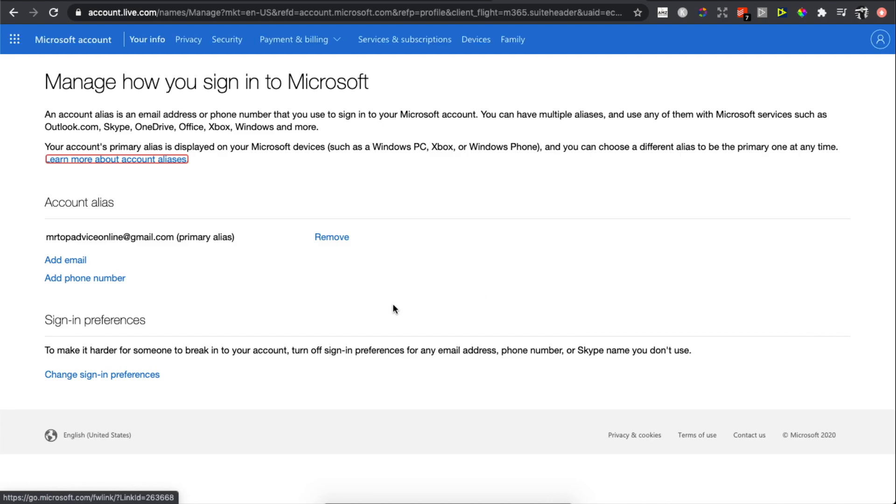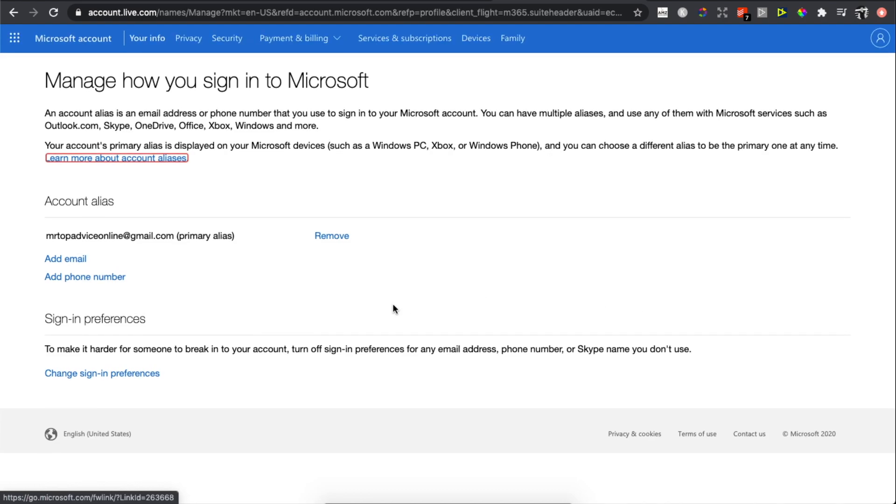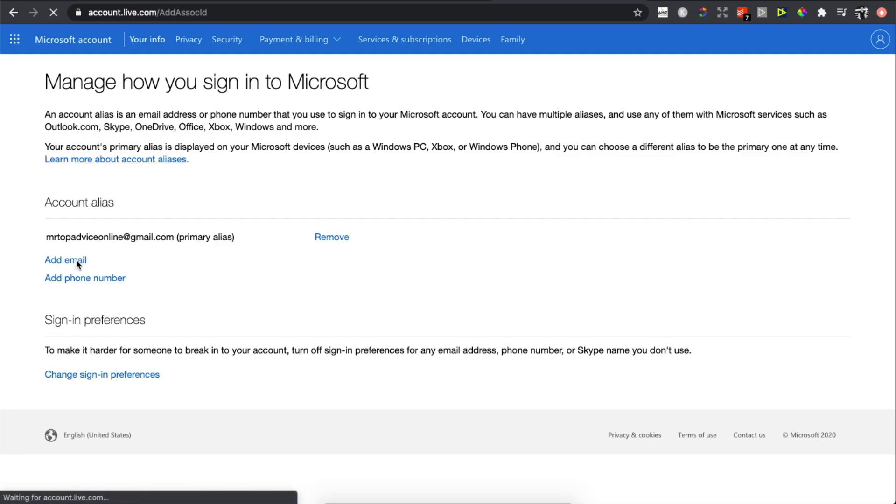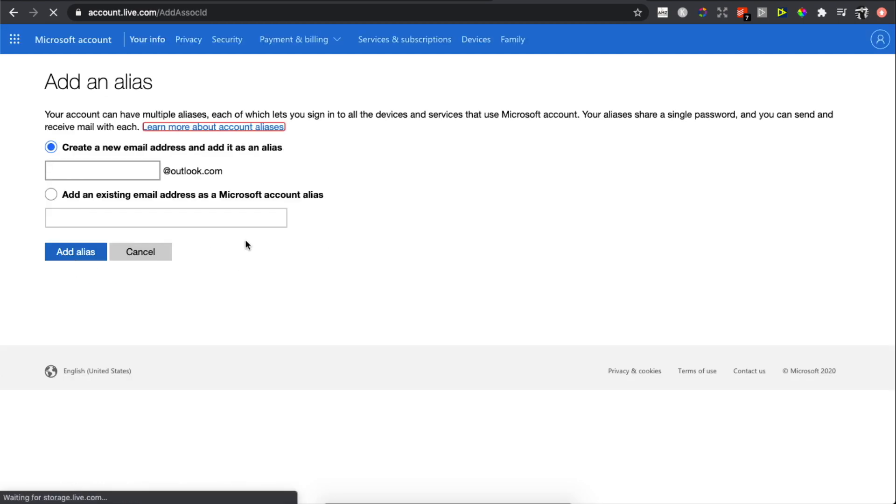Here you can manage your email. You can remove your current email or add a new one by pressing this button. You can create a new account or add another account that you have.